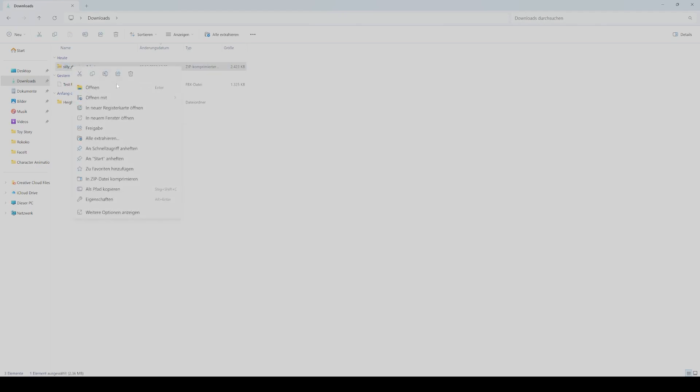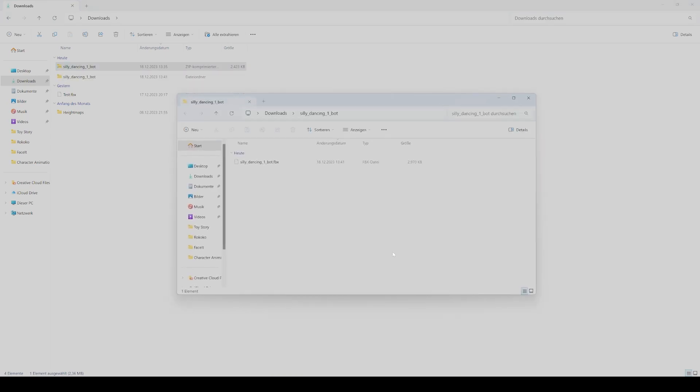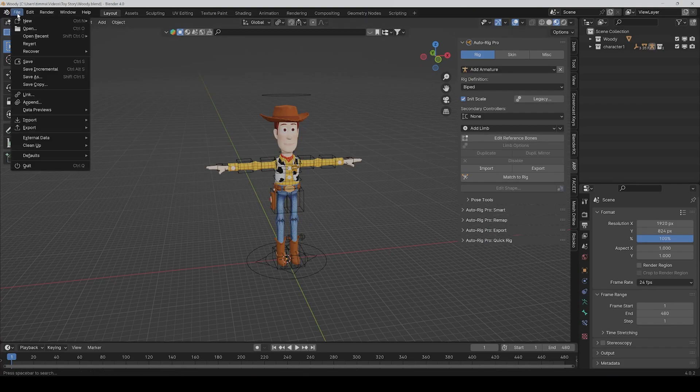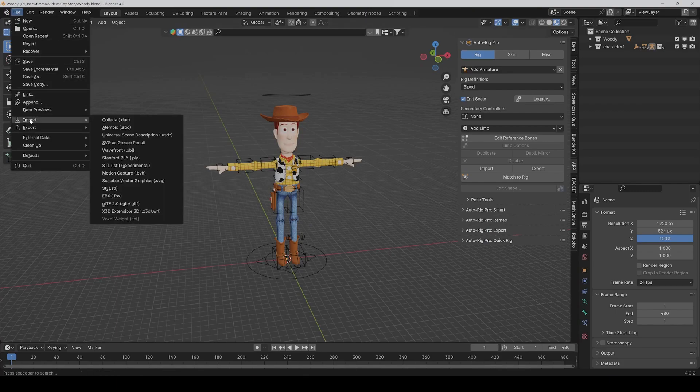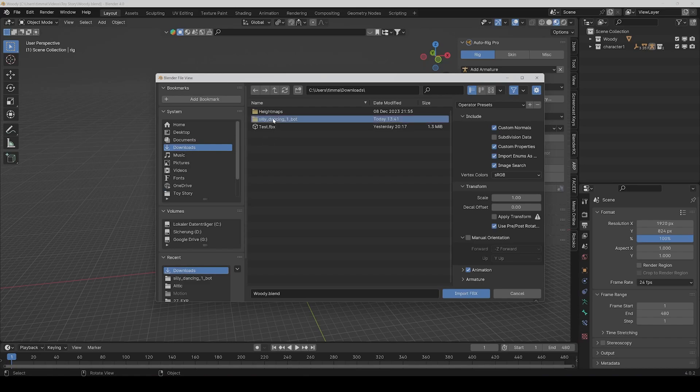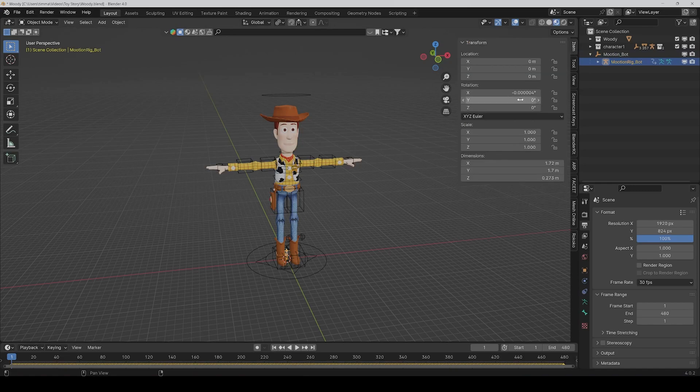Okay, then you get this folder which you first have to extract, and then you have the FBX file. Back to Blender, you can click on File, Import, FBX, and then choose your animation.